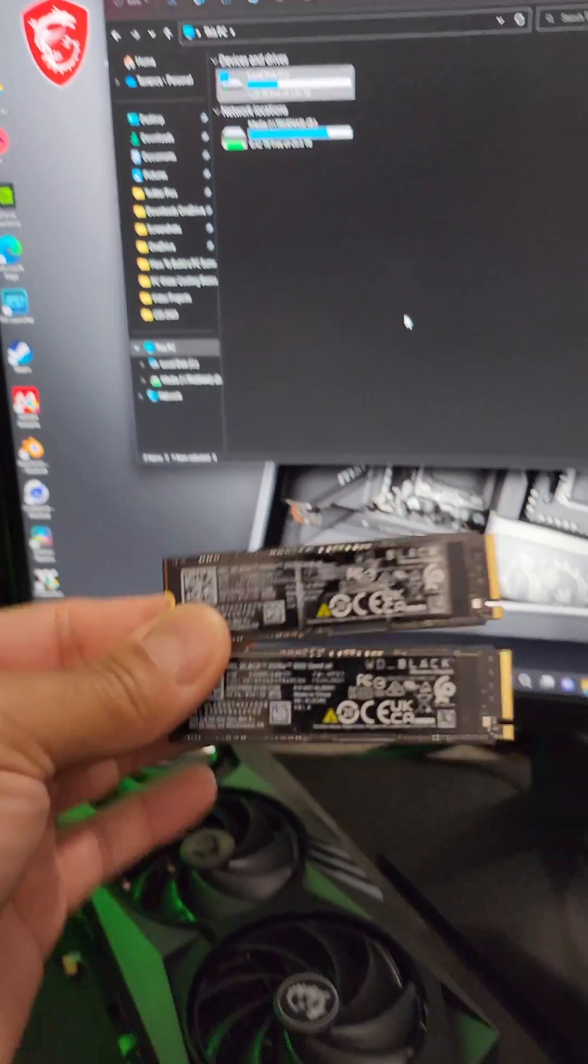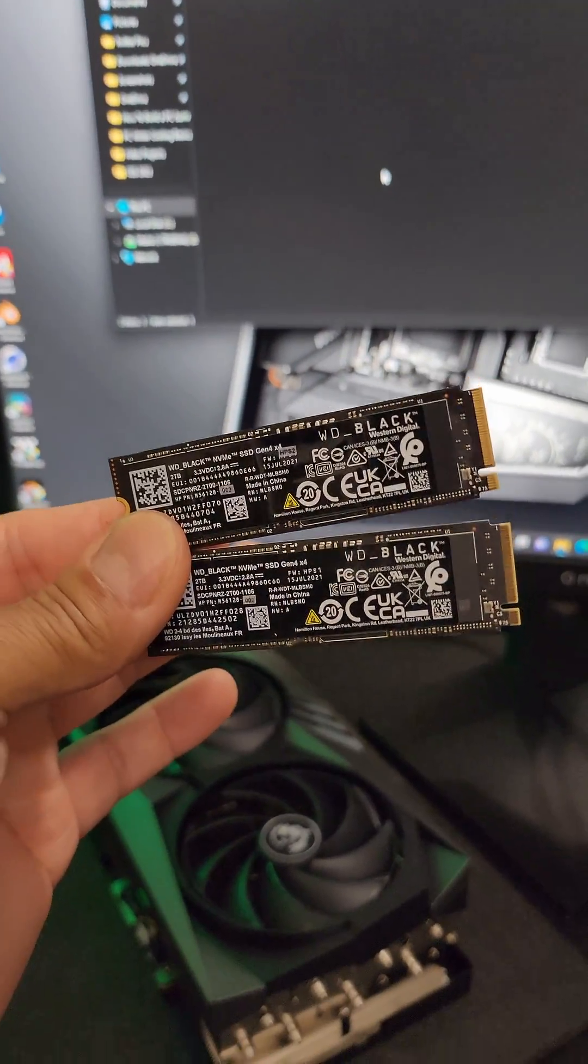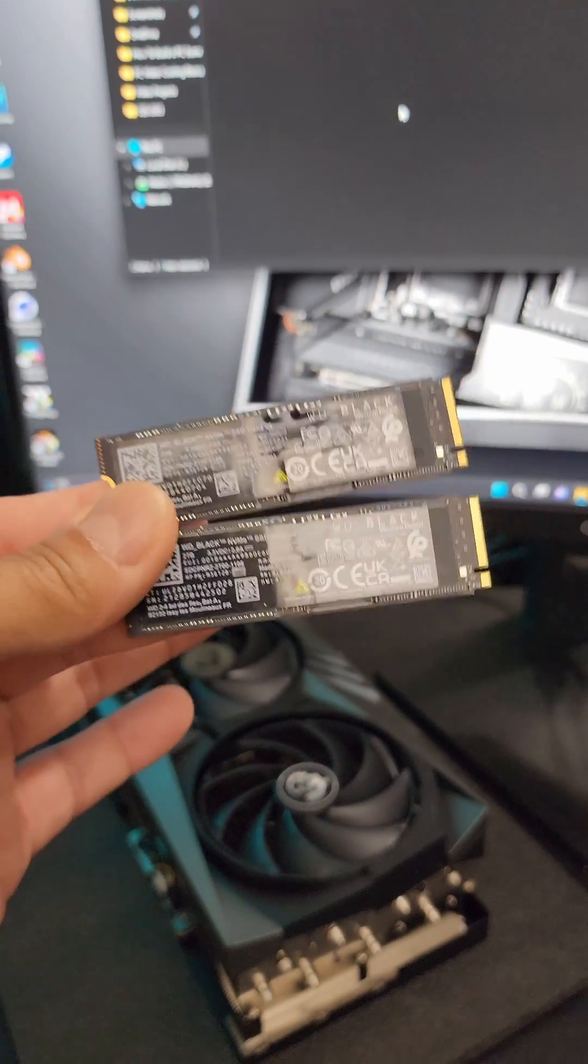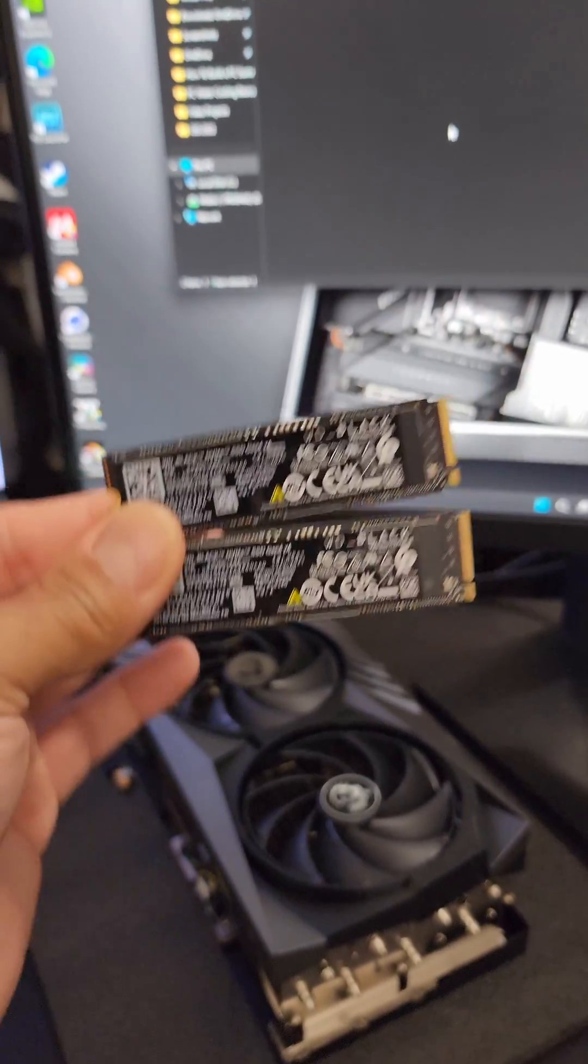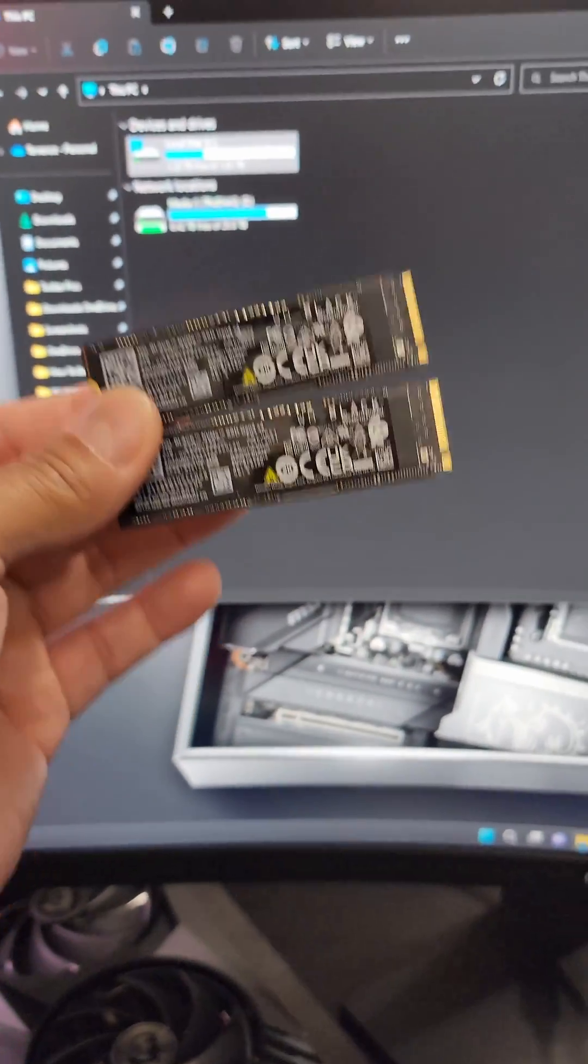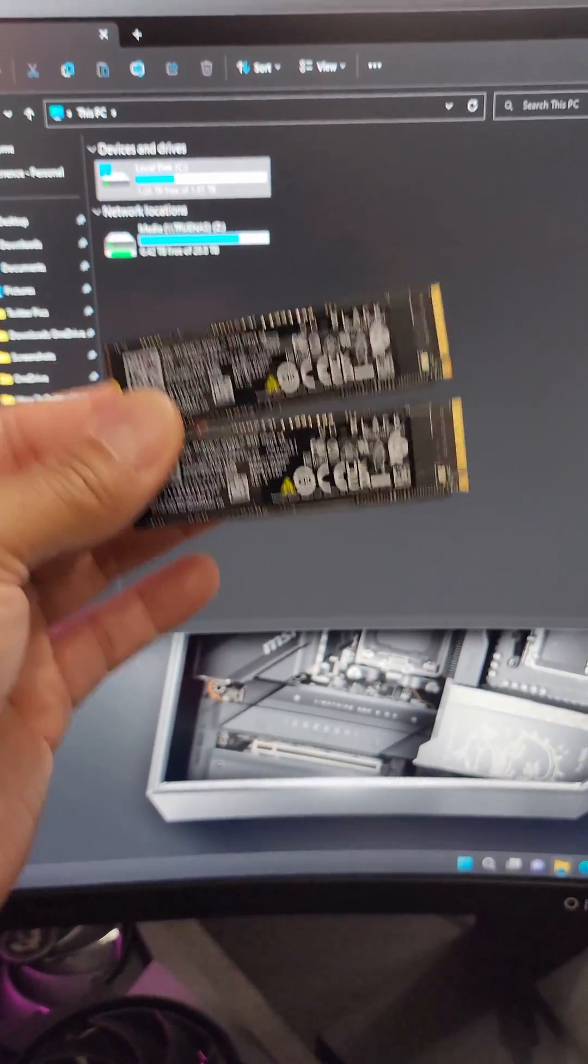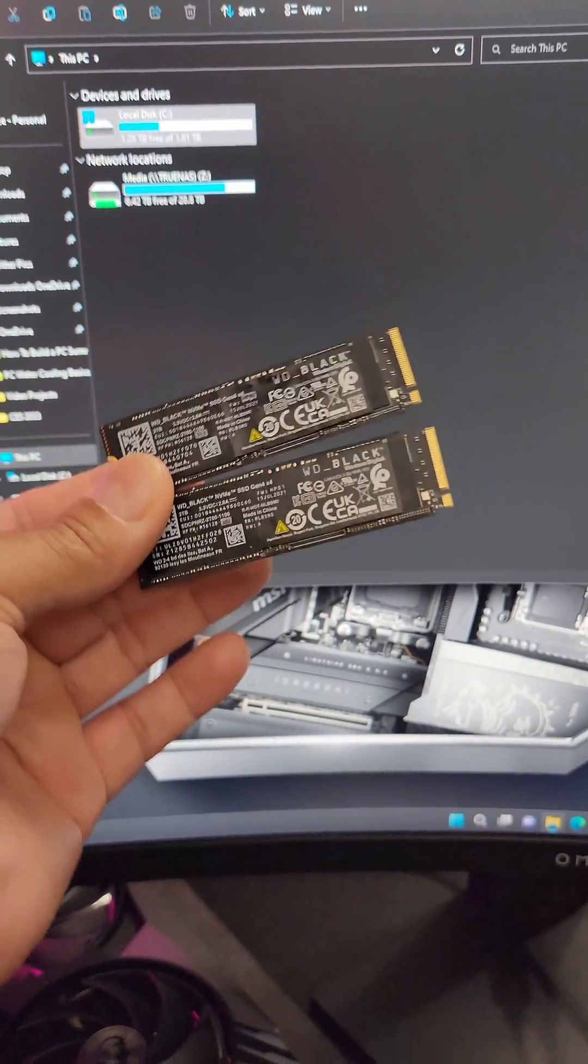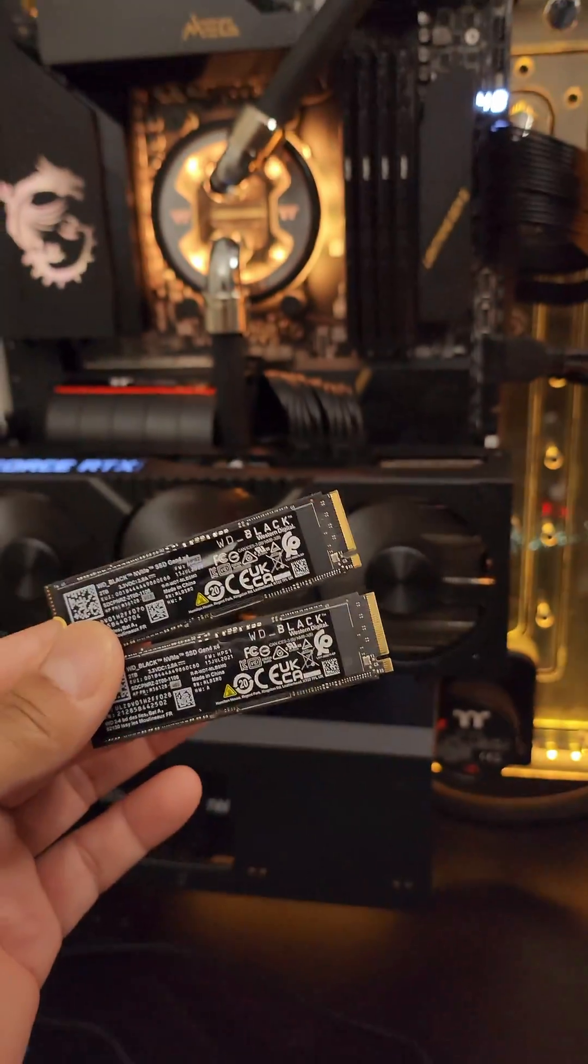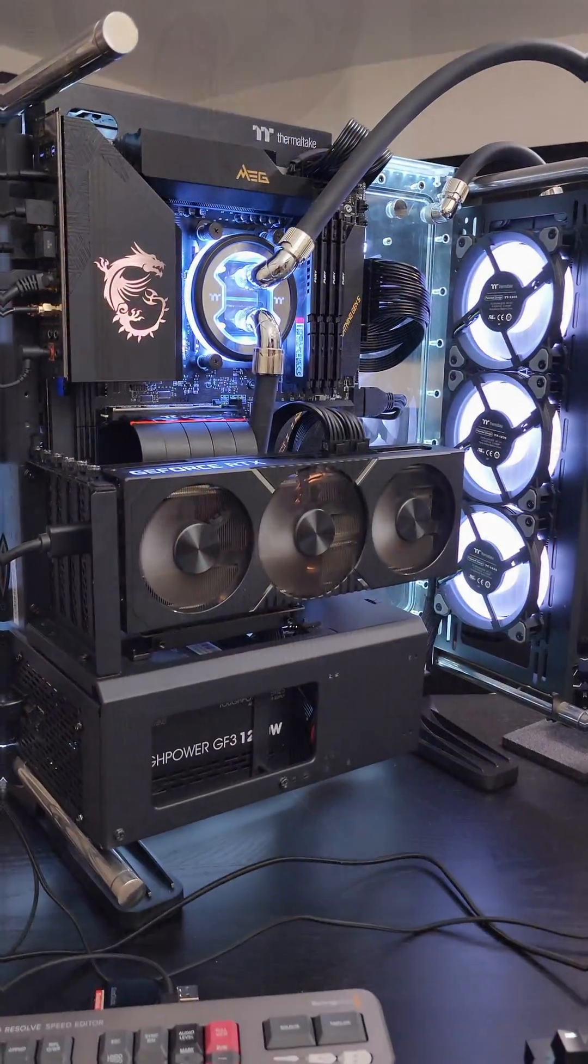So I'm going to install two of these two terabyte Western Digital PCIe Gen 4.0 drives. They're fast as hell and I'm going to put them in RAID 0, so there'll be four terabytes total, not just two drives of two terabytes each. So let's do that.